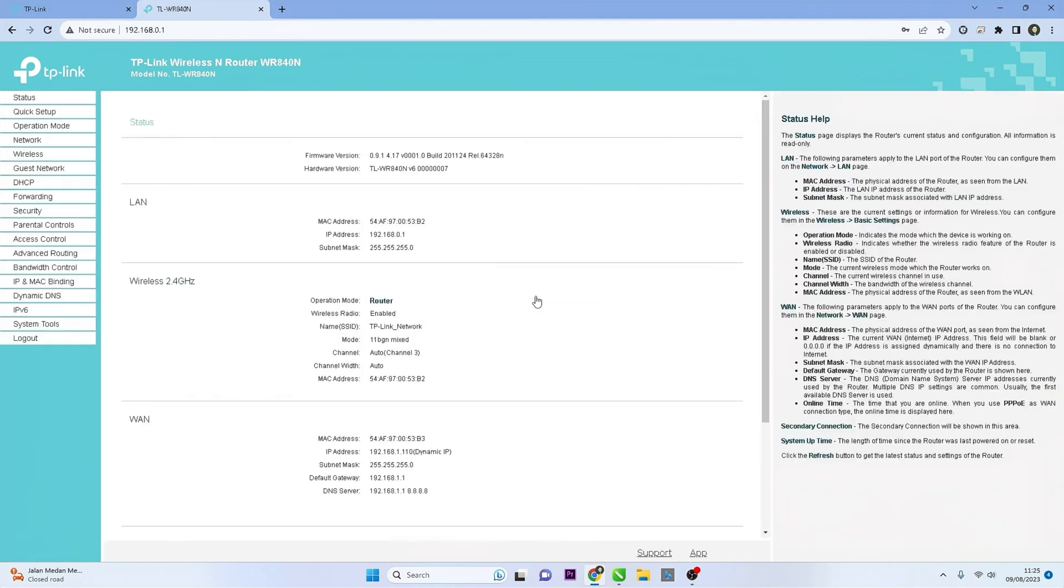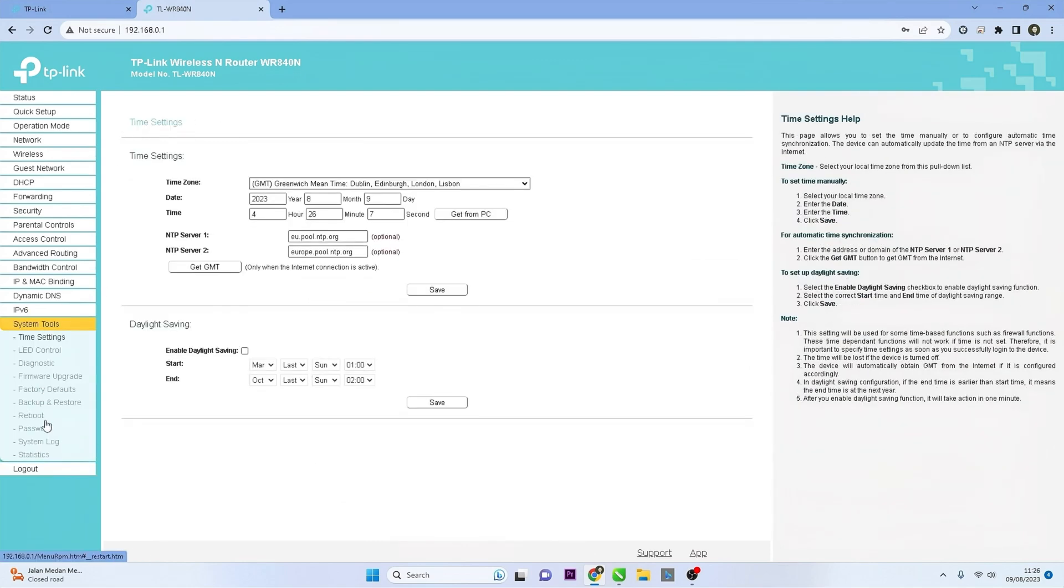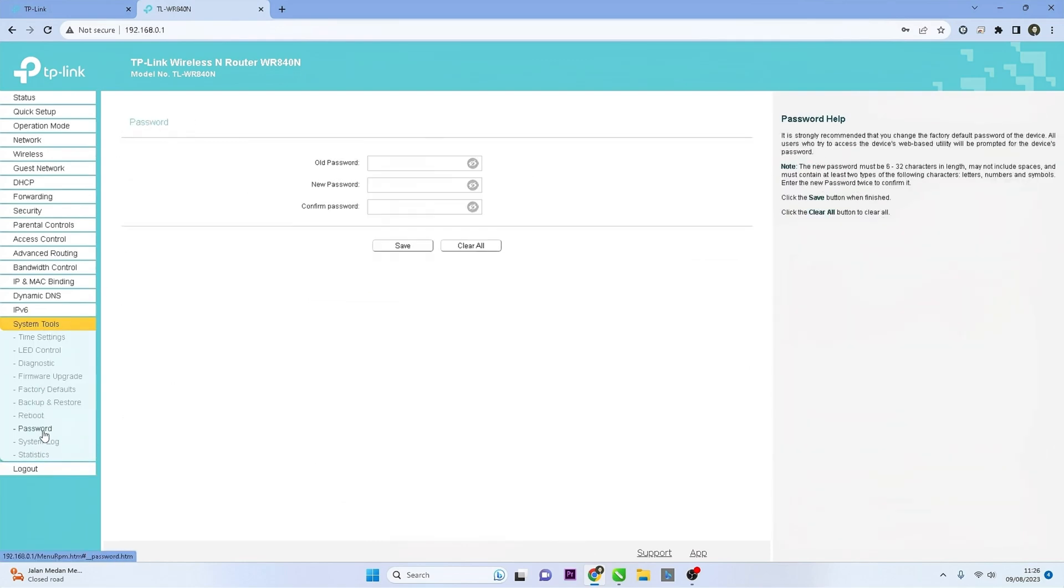Once logged in, you should see the router's settings dashboard. Locate and click on System Tools option in the menu and then select Password.